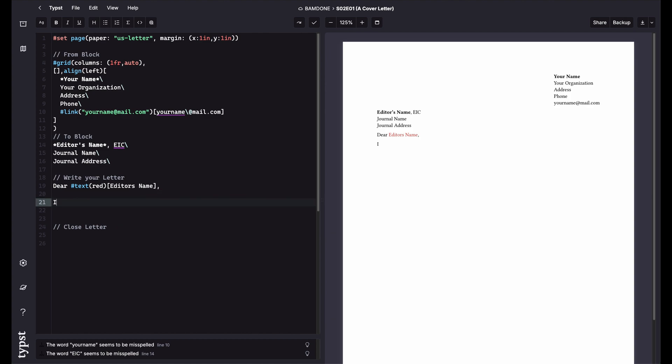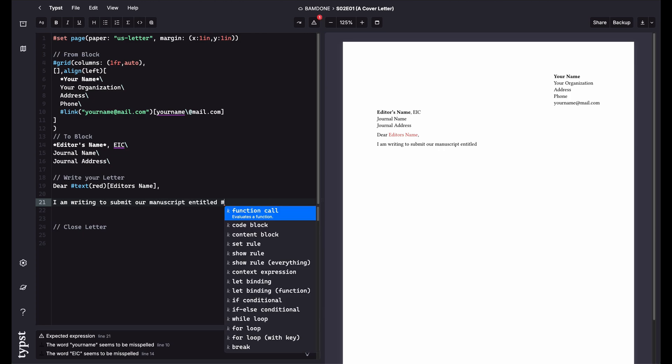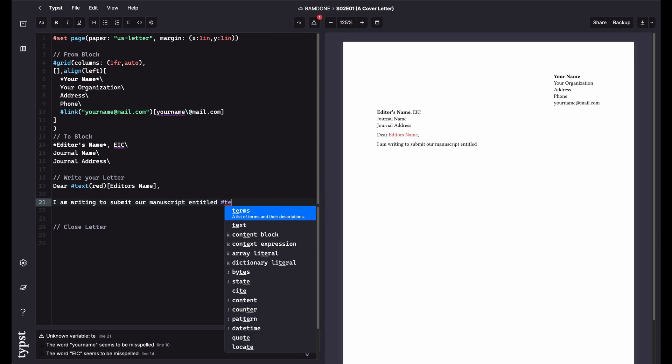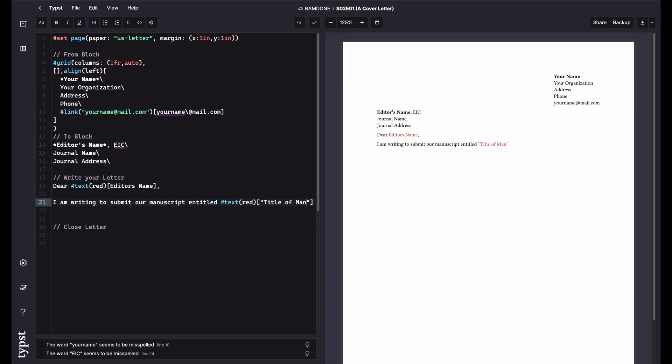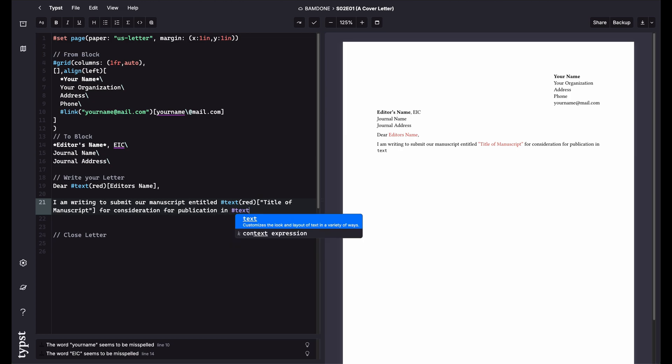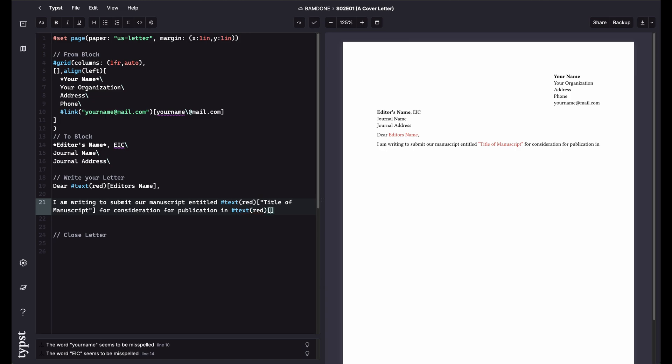So dear editor. I am writing to submit our manuscript entitled, and we can do text red and title. We'll do it in quotes, too. Title of manuscript. For consideration for publication in journal name.